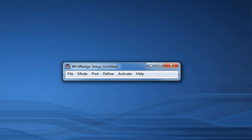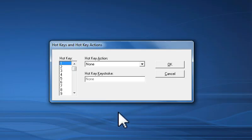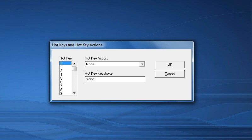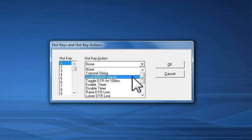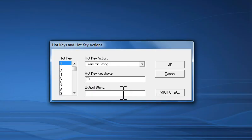Because my device requires me to send it a command to trigger it to send back a data record, I will define a hotkey that will send the required command out of the serial port to the device. To do this, I will open the Define menu and select Hotkeys and Hotkey Actions option. WinWedge will allow you to define up to 50 hotkeys that you can use to either send data out the serial port, or control the operation of WinWedge. In this example, I will define a single hotkey that transmits the question mark command out the serial port whenever I press F9 on my keyboard. For the hotkey action, I will select Transmit String, and then put my cursor in the hotkey keystroke text box and press F9 on my keyboard. Finally, I will type in the question mark in the Output String text box and click the OK button to return to the main menu.